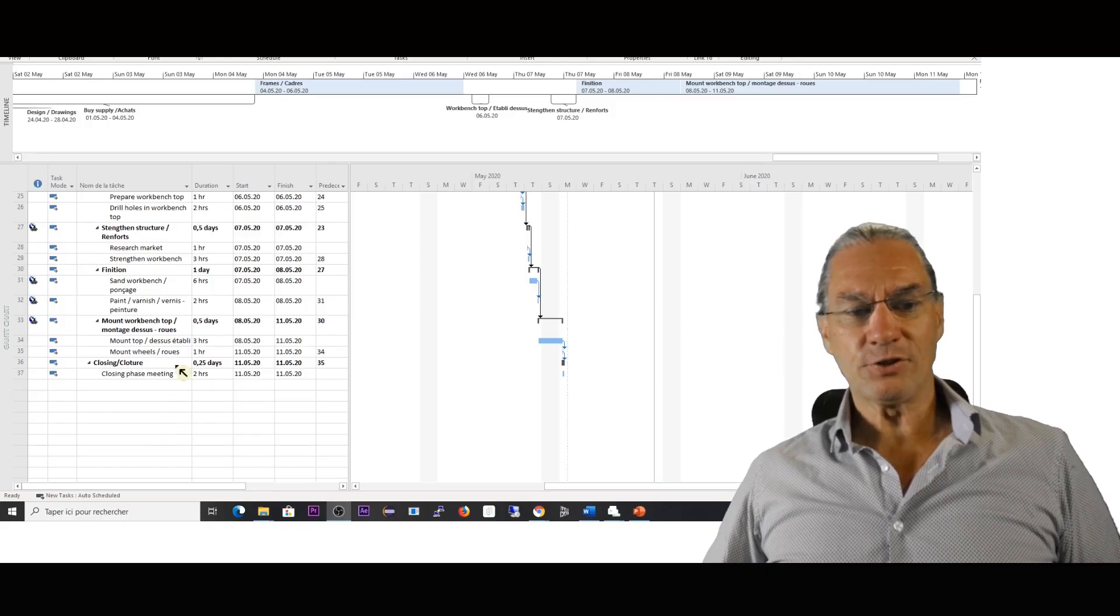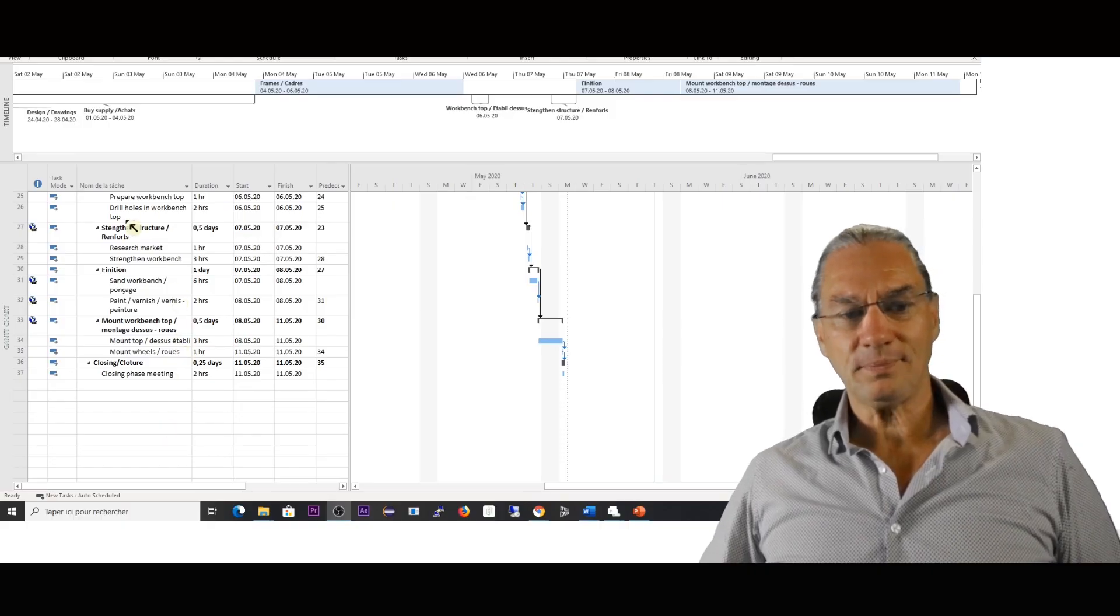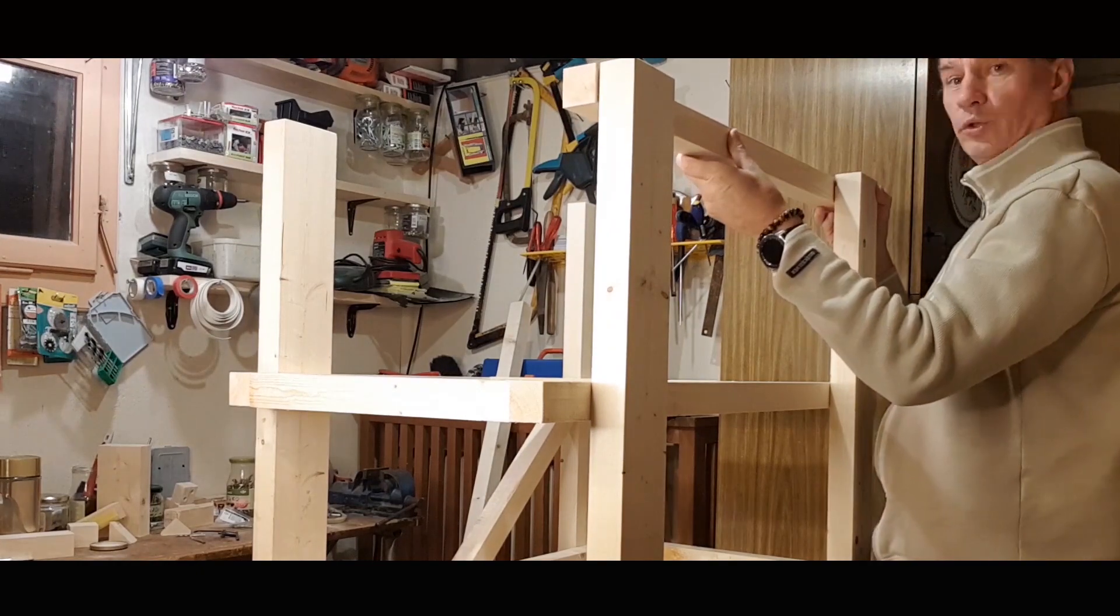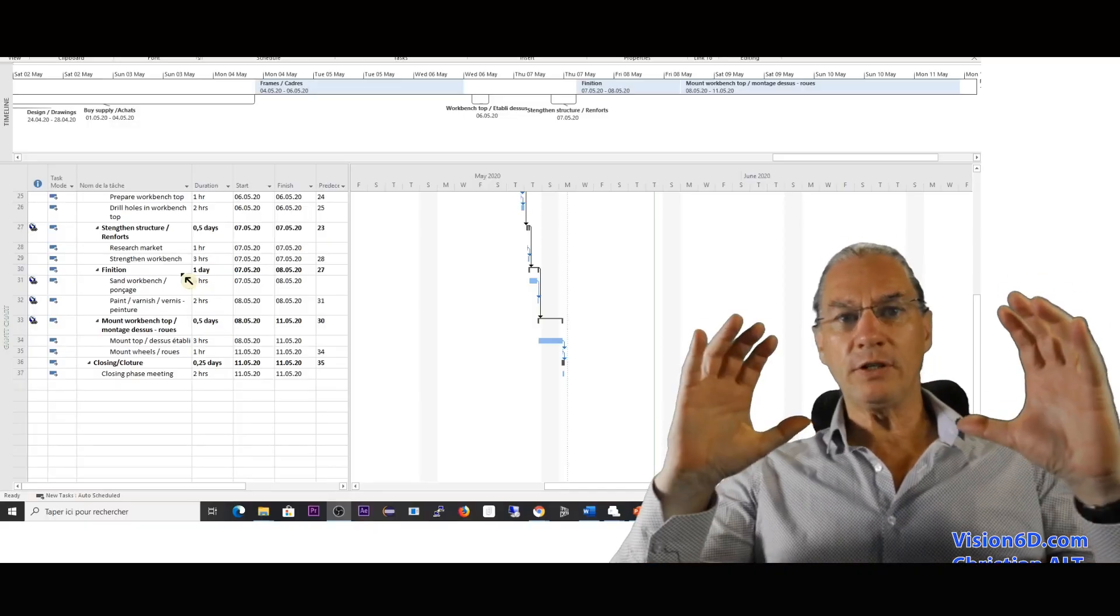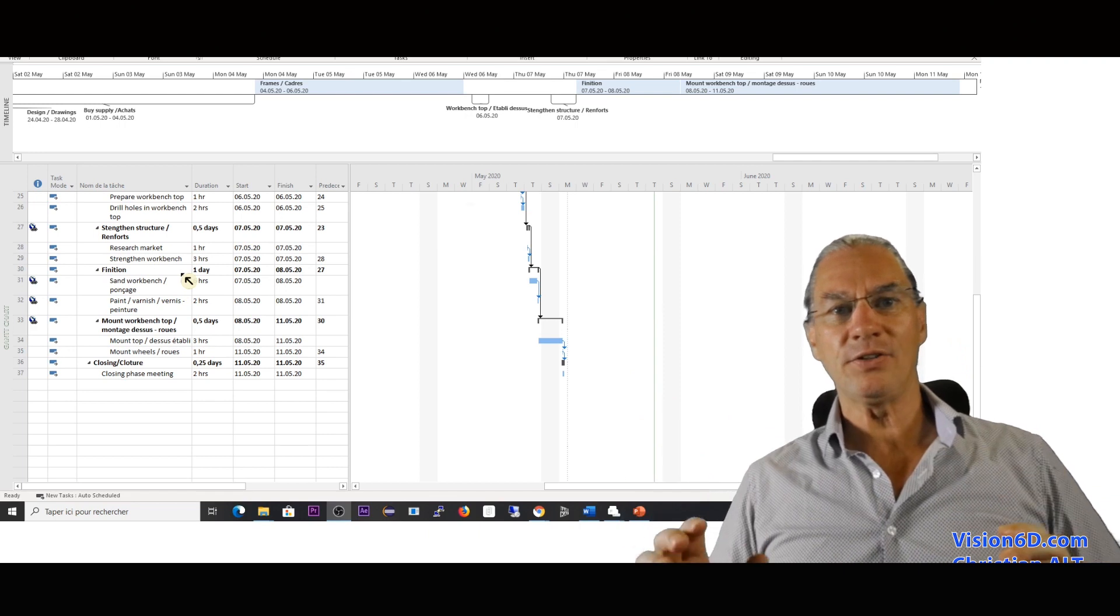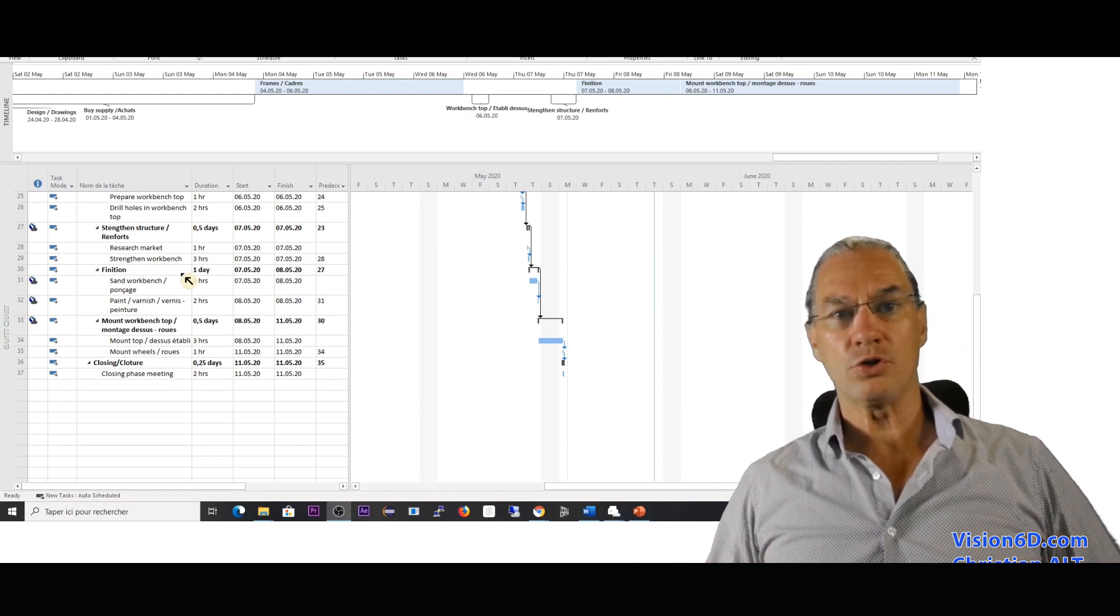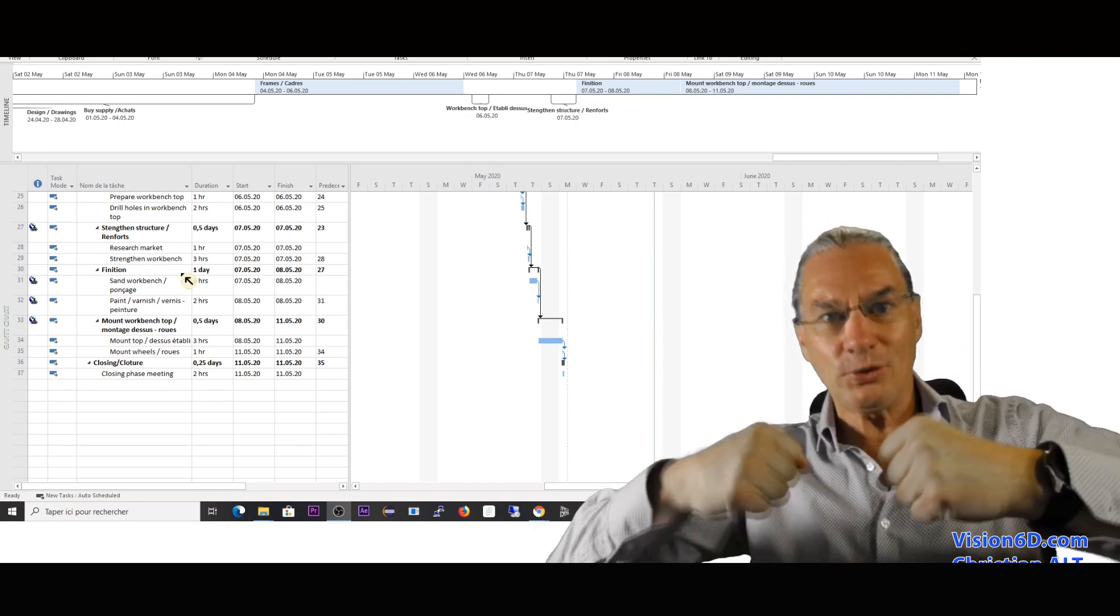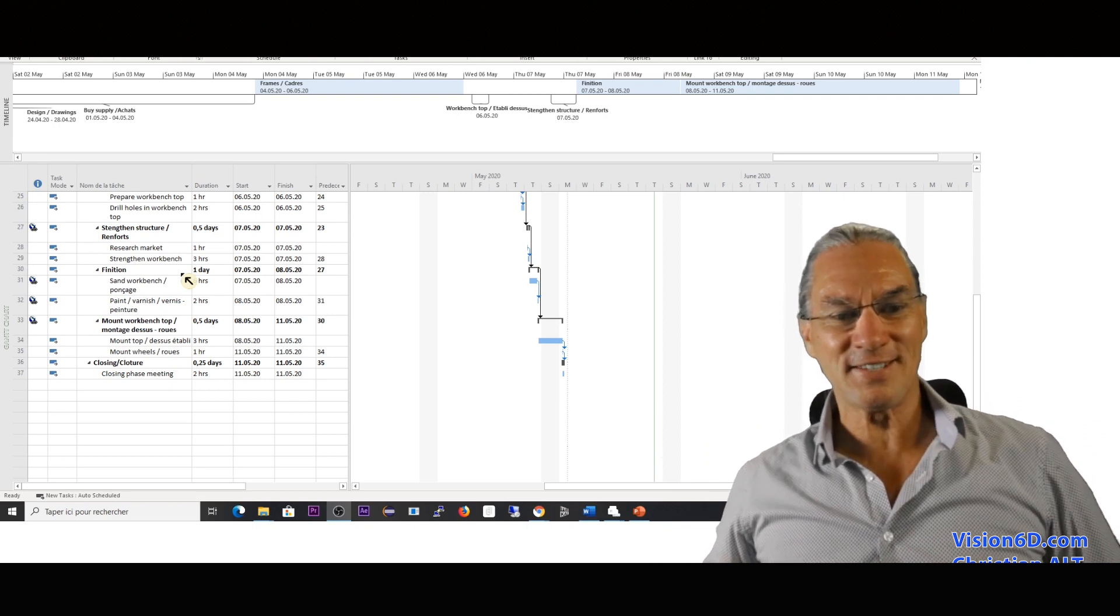After all that, I went into reinforcing the structure to give it good stability. Since it's a workbench, you can imagine we're going to keep things on this.